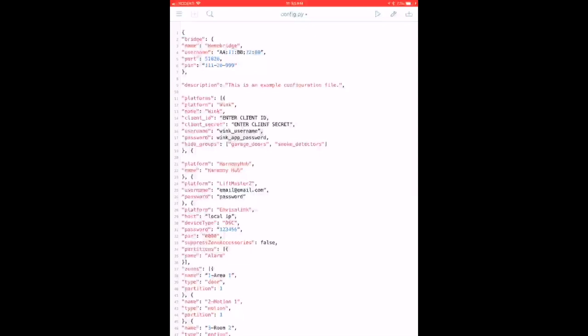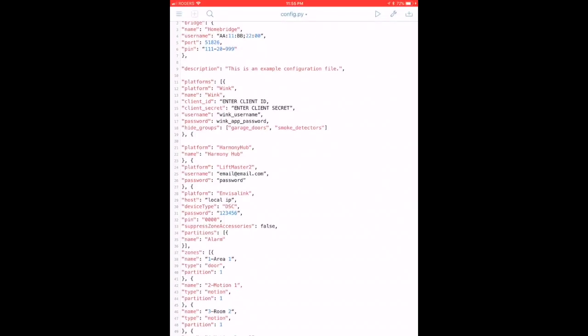After that I get into the different platforms that I've got, so I've got my Wink hub which allows me to control things like my smoke detectors, garage doors, locks, lights and a whole bunch of other stuff. I've actually turned off garage doors and smoke detectors in my Wink because I want to control my garage doors using the LiftMaster platform instead.